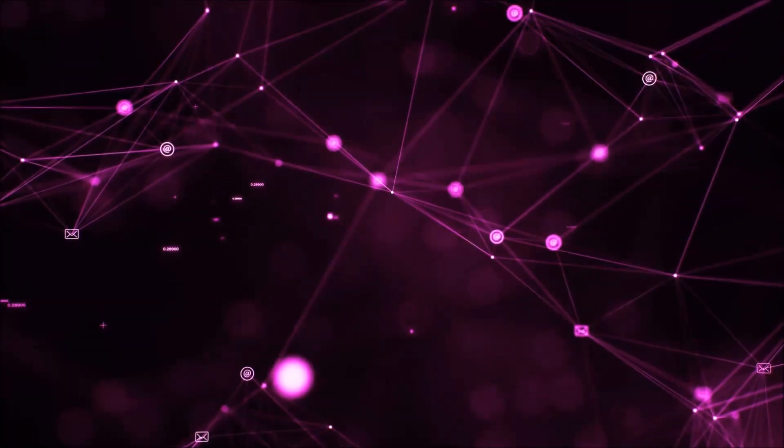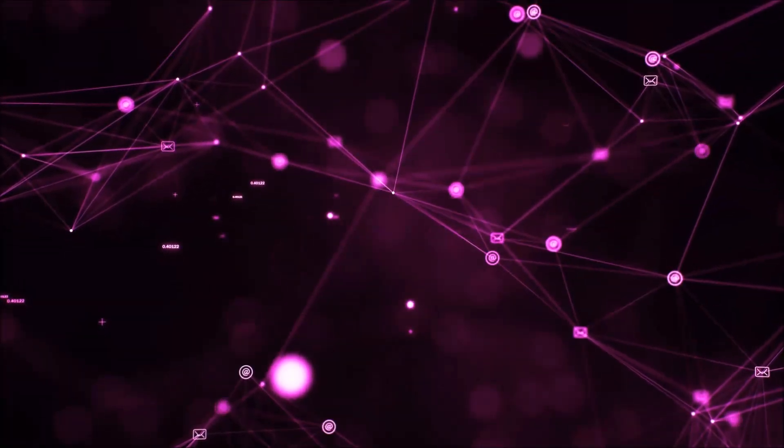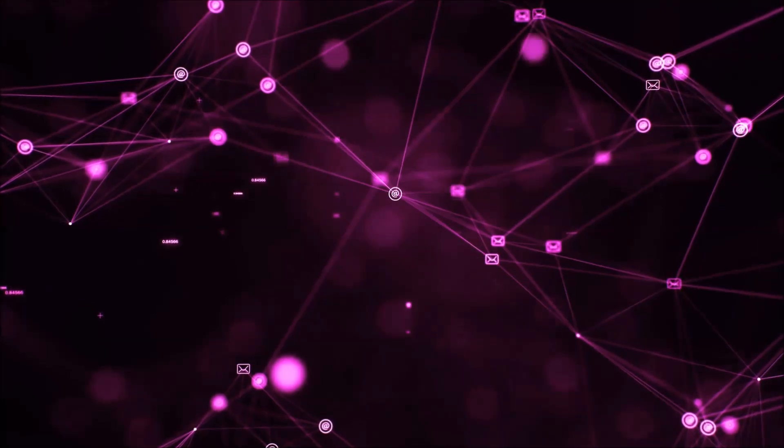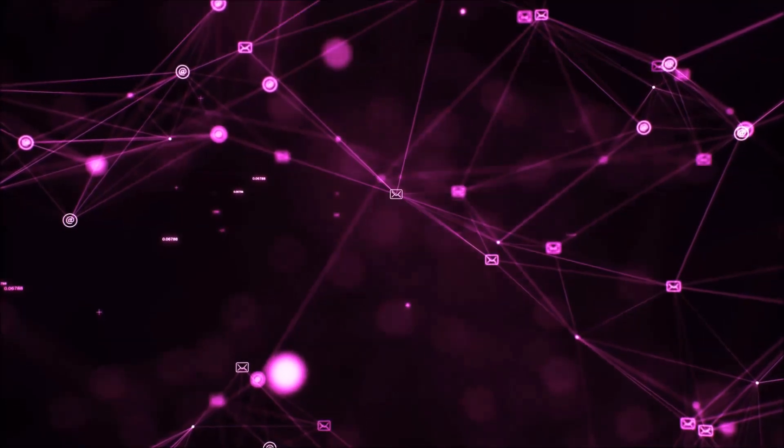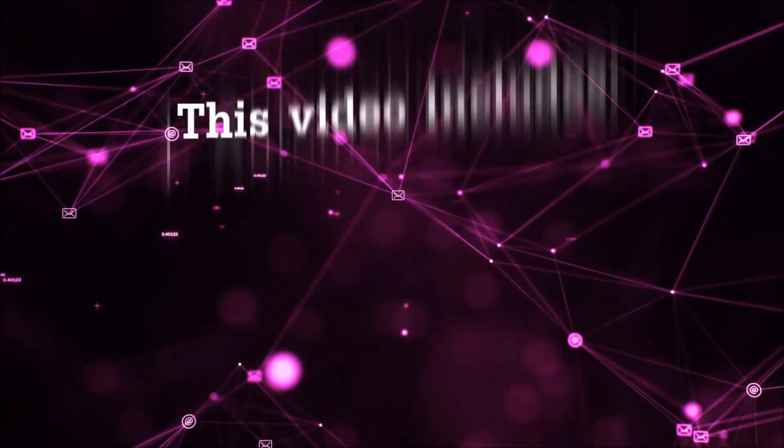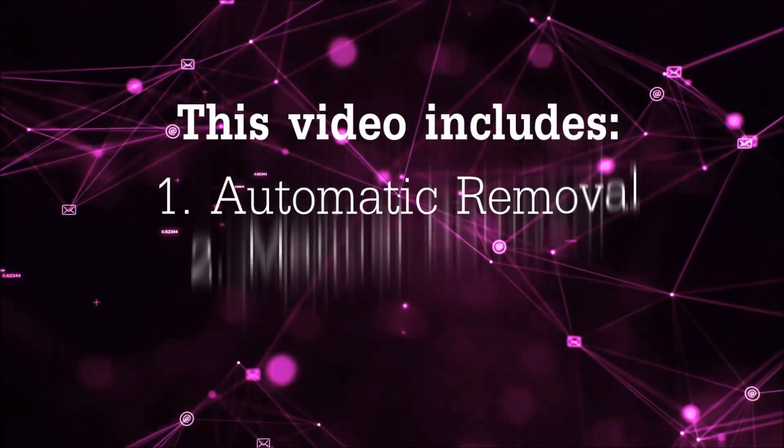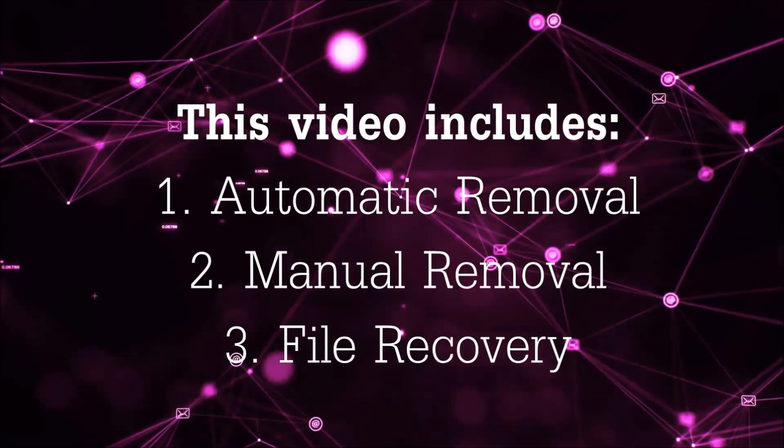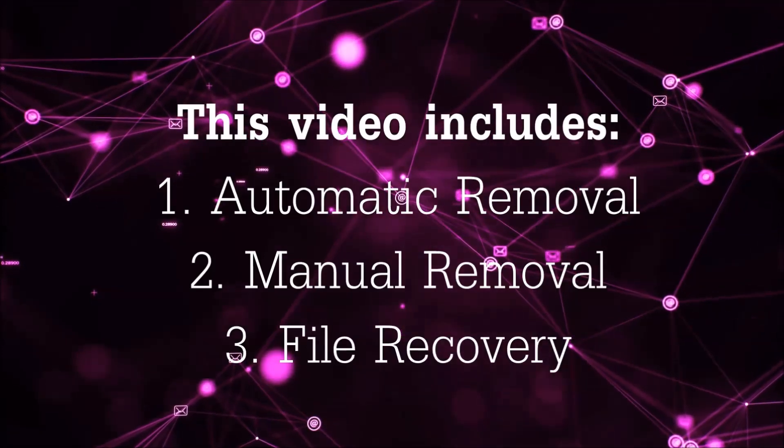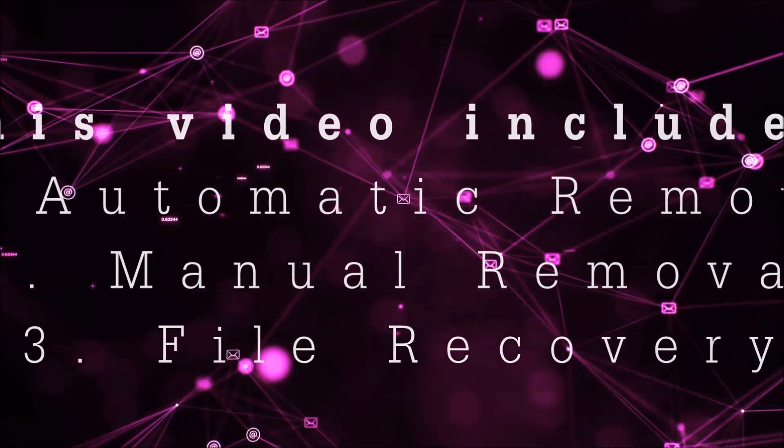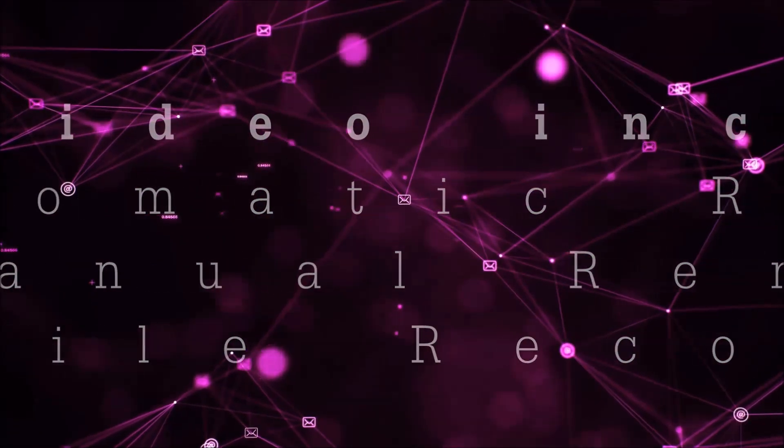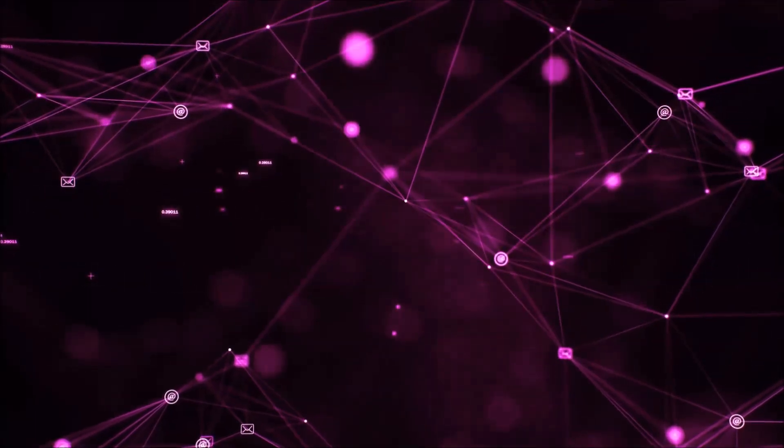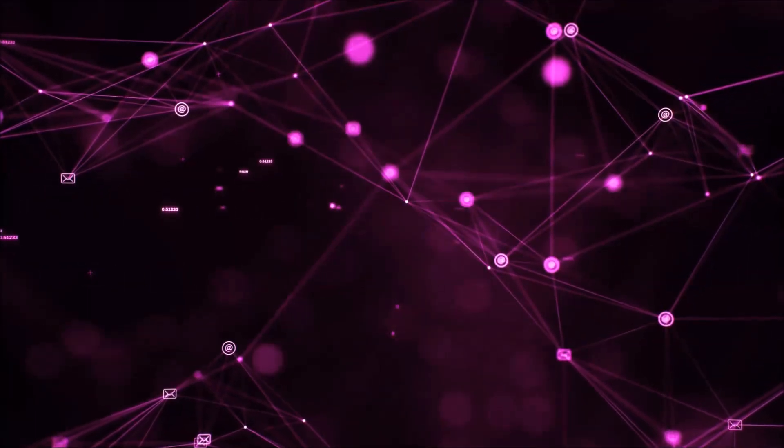Hello guys! Now I'm going to be taking you through the removal process of this nasty ransomware virus from your computer. This video is going to include three parts: automatic removal, manual removal, and I'm going to show you some file recovery methods that you can use to try and get your files back.